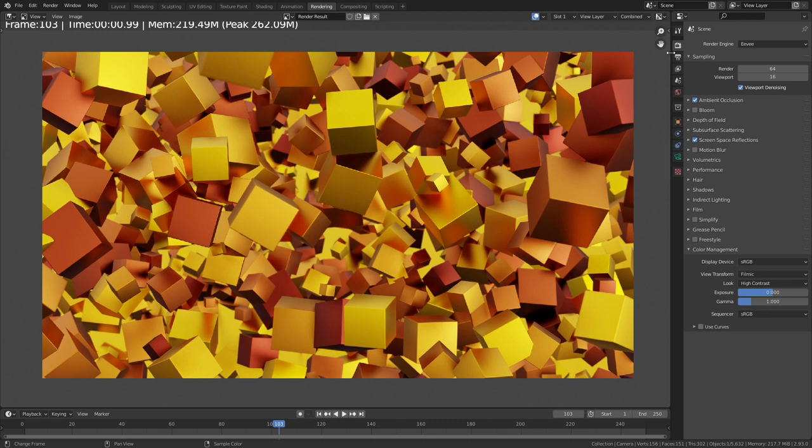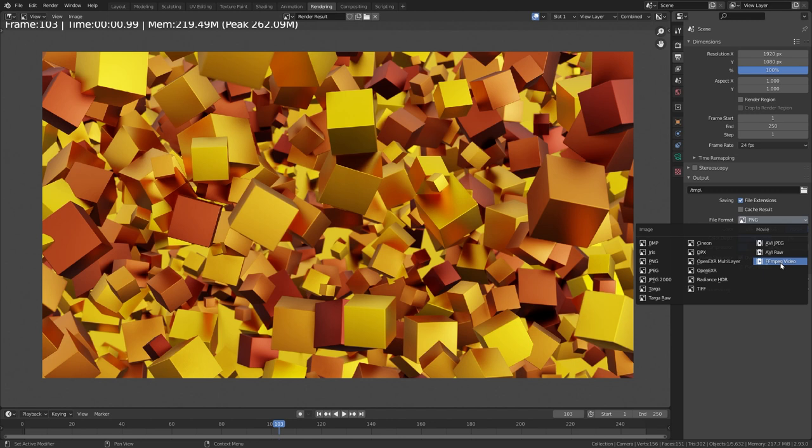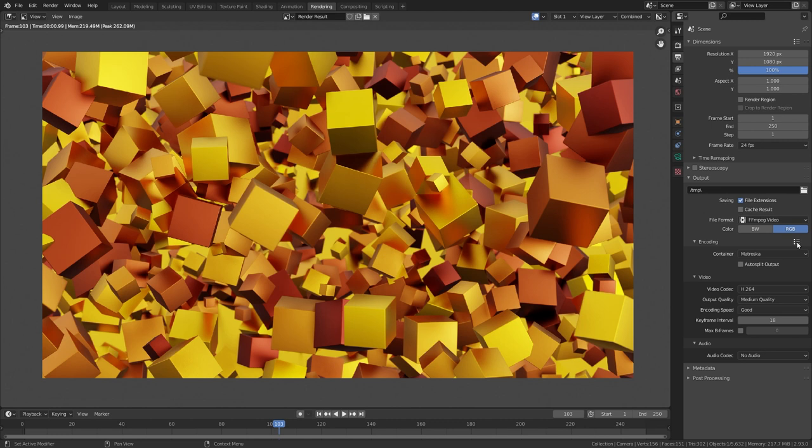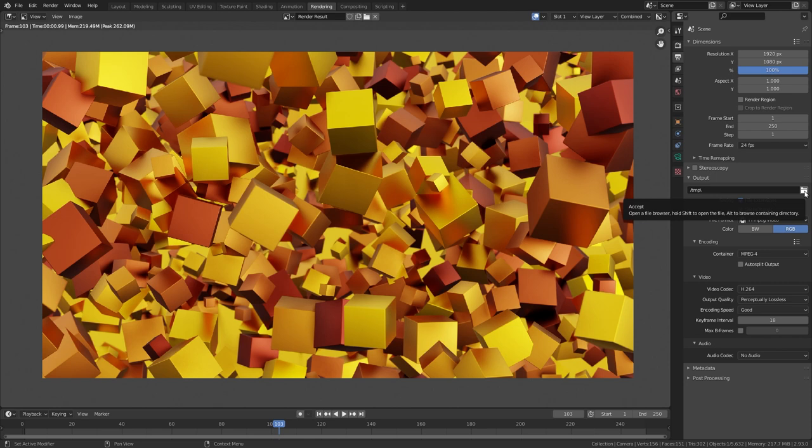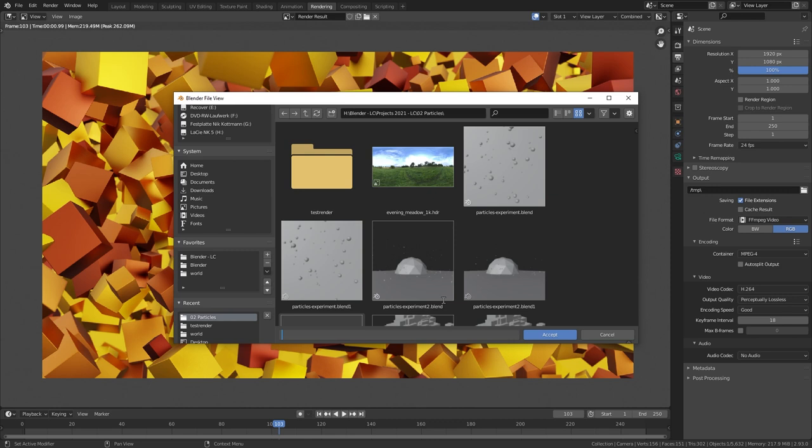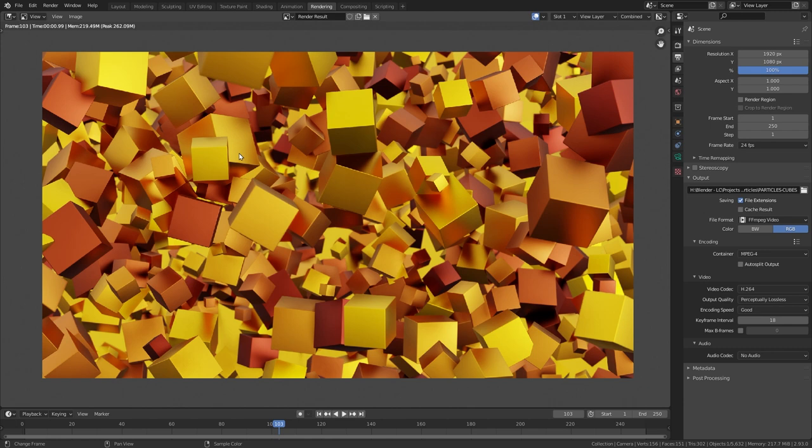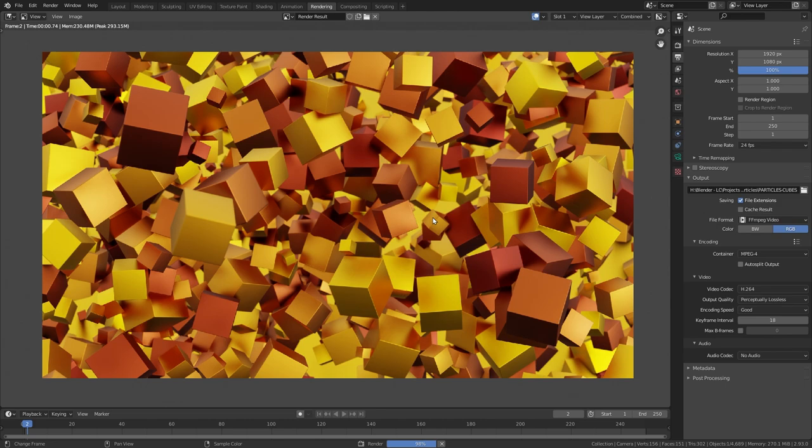So let's switch to the output properties, change the file format from PNG to FF MPEG video so that it actually exports a video file. Then in the encoding, select the MP4 preset and change the output quality from medium to perceptually lossless. Then don't forget to set an output folder right here. For me, this is going to be in here and also give it a file name, for example, particles, cubes. Then click on accept. And in order to render the animation, just go up here, render, render animation or use the shortcut control F12.